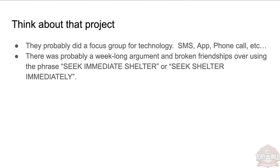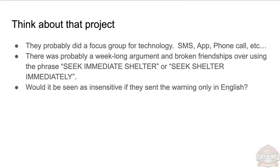I can imagine there being like a week-long argument between two PMs—someone saying, 'I think seek immediate shelter is more of the active voice rather than seek shelter immediately.' You know, what wording are we going to put around that?